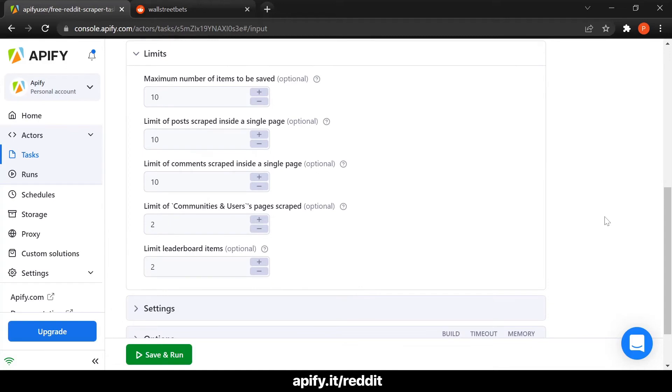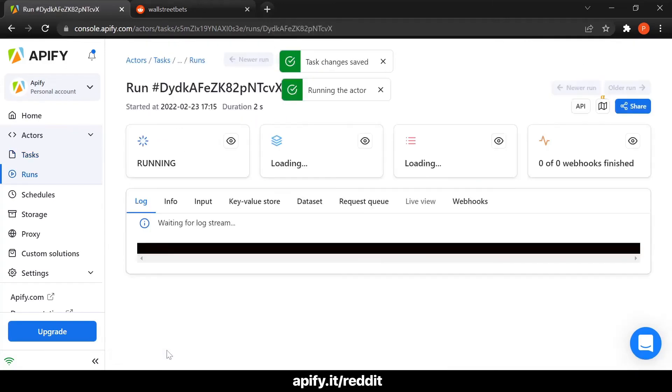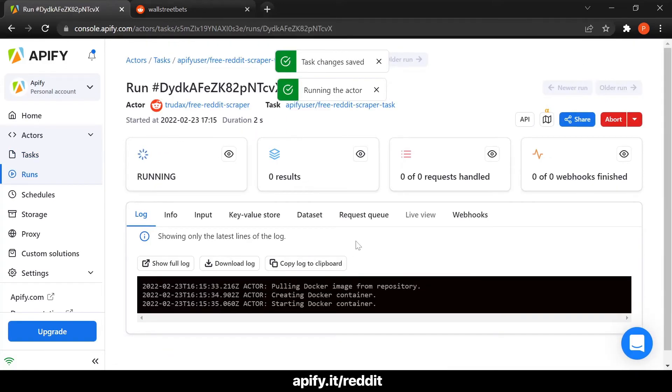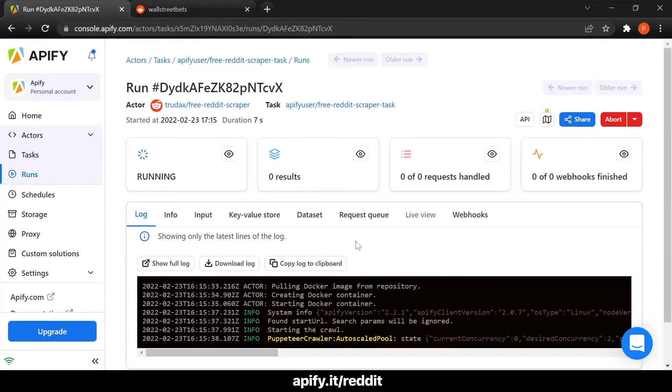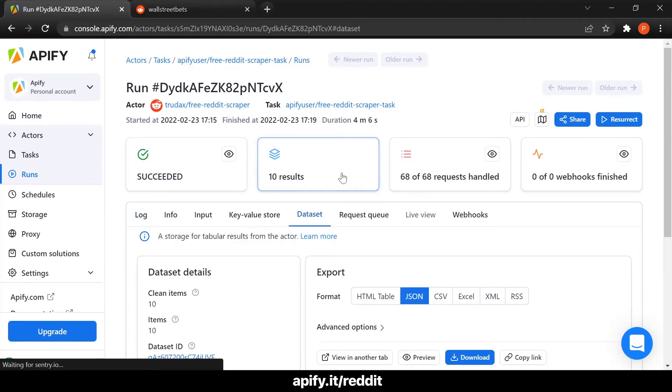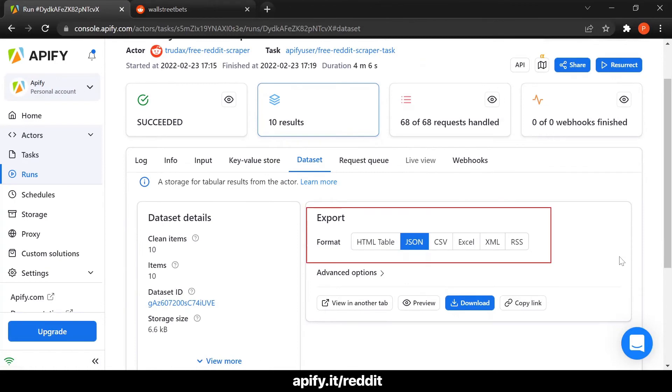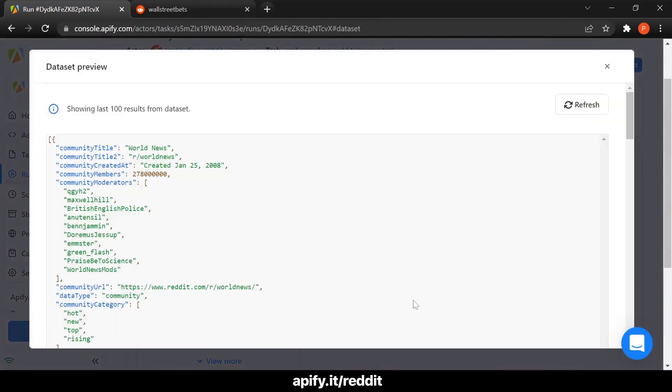Once you are happy with your choices, click Run and wait for the results to come in. This might take a few minutes. Well done! Now you can export the data you have collected in a variety of formats and even preview the data before downloading it.